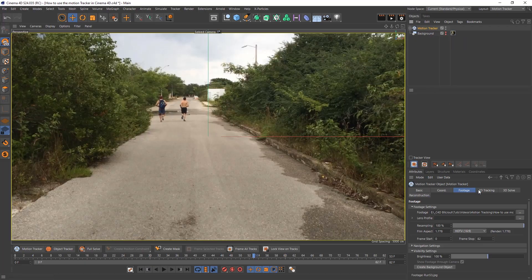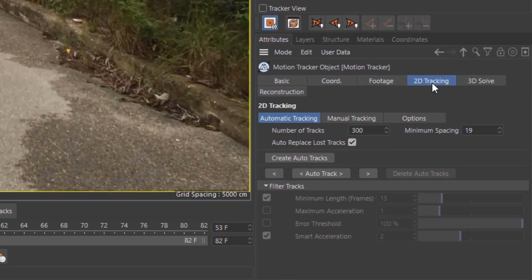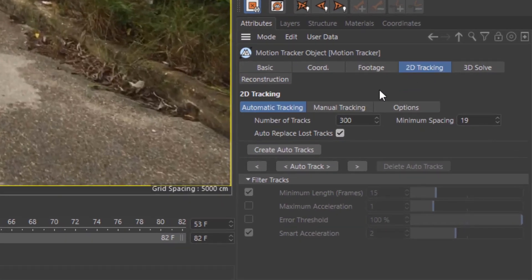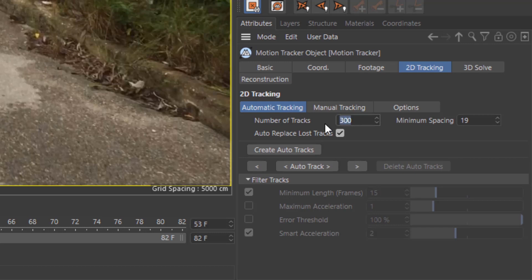Now we're going to go down to the 2D tracking tab at the bottom in your attributes. You have automatic track, manual track, and options. Then you have number of tracks. These are the number of tracks that are going to be added into the scene. I like to go for a thousand to start off with and let's see how that goes.